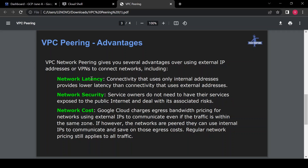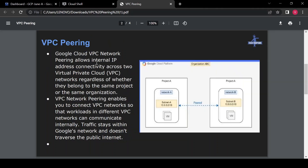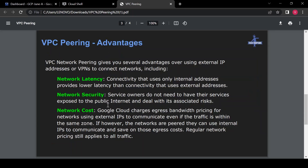Why should we use VPC peering? What are the advantages? If we use VPC peering it will decrease network latency. If we are not using internal IP for communication, traffic will flow through the external IP. Without peering, your Network A traffic goes to the public internet, resolves the IP address via DNS, and then reaches Machine B — so the traffic flows through the internet path, which is not secure and takes a lot of time.